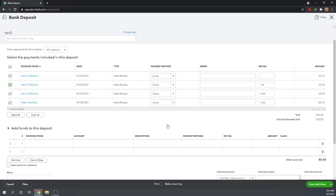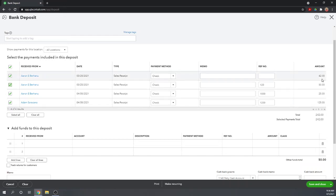And the reason again that we have to run this deposit through our undeposited funds account before we put it into our checking account is so that it combines all of these checks into one number. If we did the sales receipts being deposited directly to the checking account, we would show four different deposits. Well, on your checking account statement, it's only going to show the one deposit.